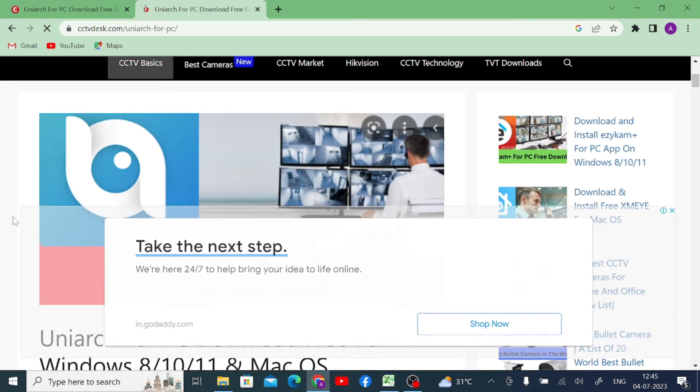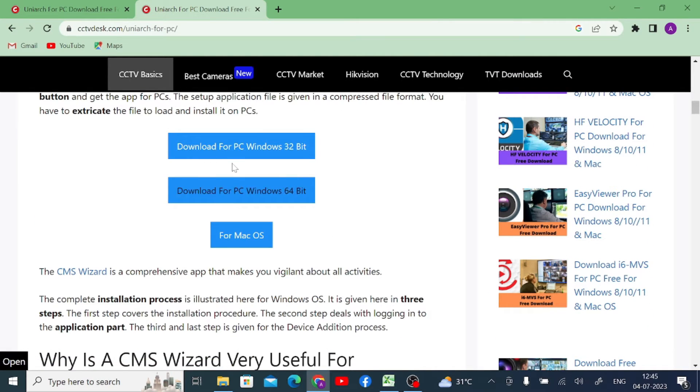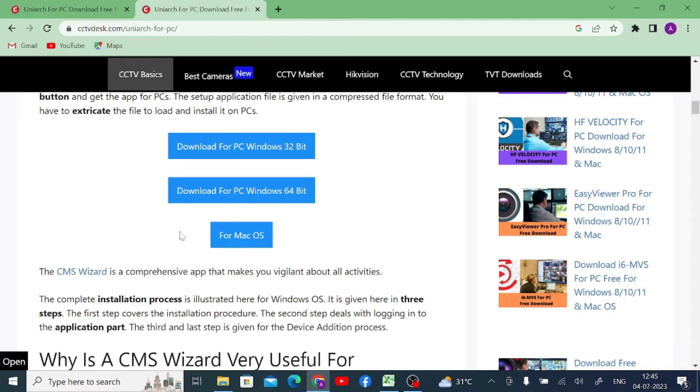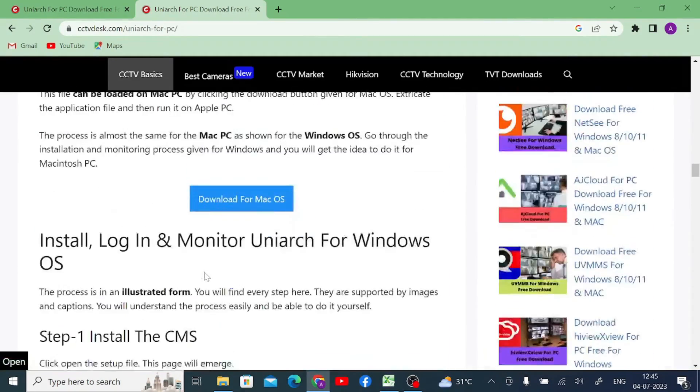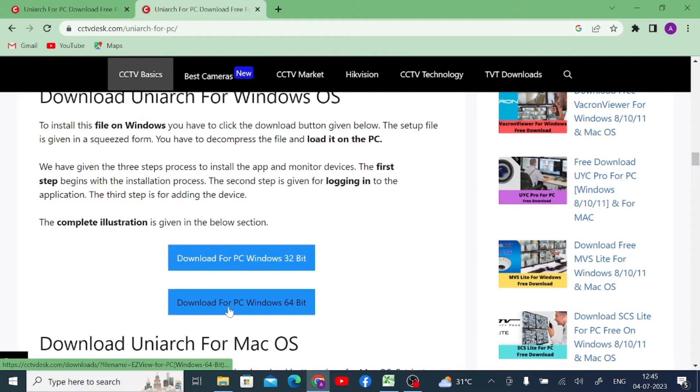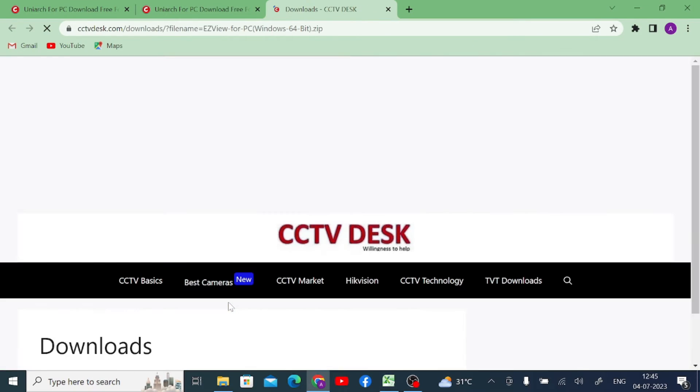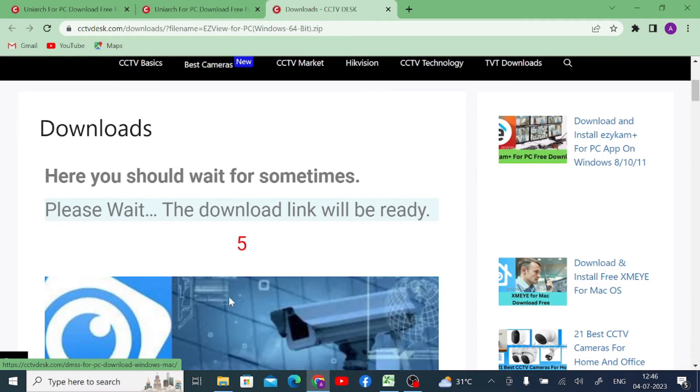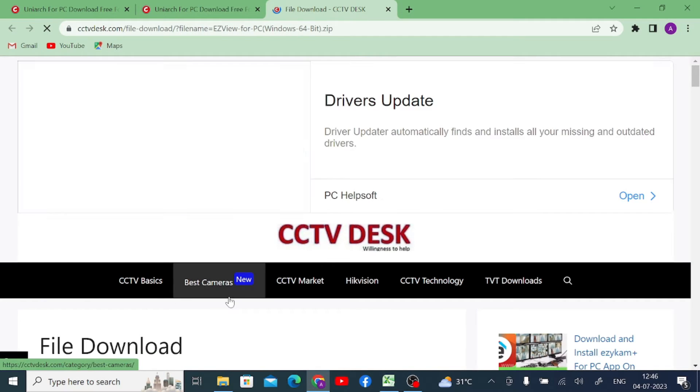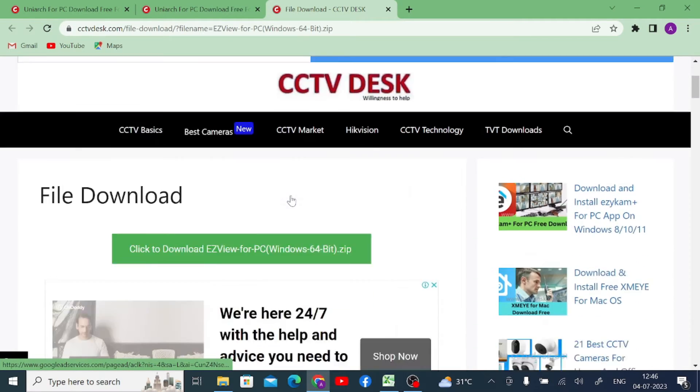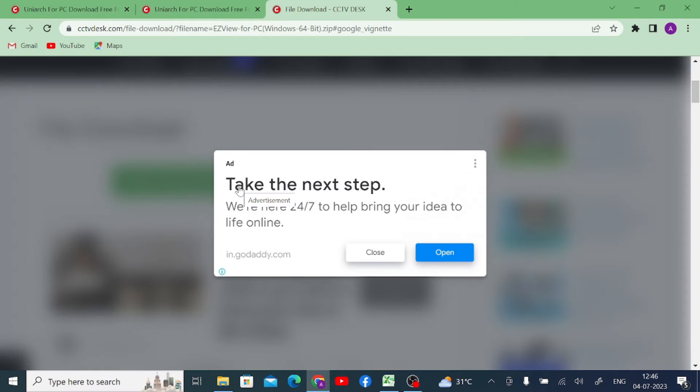Once you click on the link, here you find 32-bit and 64-bit download, and for macOS download. In this tutorial it is also mentioned how you install and configure. Just click on download for PC Windows 64-bit because I have 64-bit. Just click on this. When you click, it will wait for 10 seconds and redirect you to the download page. Now click on click to download EZStation View for PC.